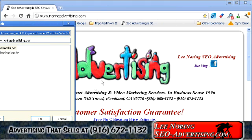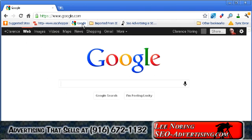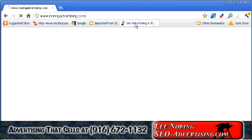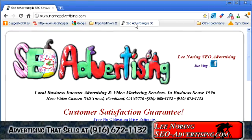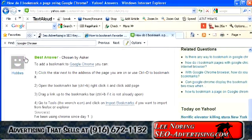2. Open the bookmarks bar with Ctrl-B, right-click on it, and click Add Page. 3. Drag a link up to the bookmarks bar — use Ctrl-B to open it if it is not already open.